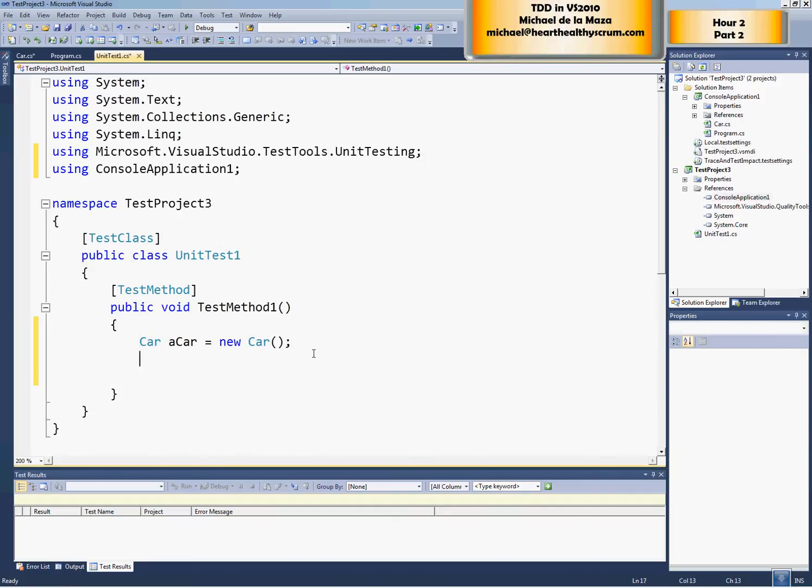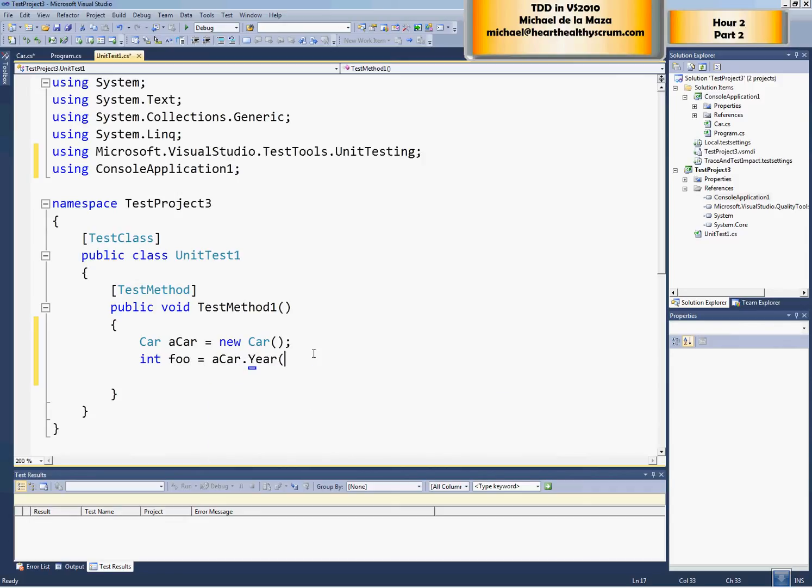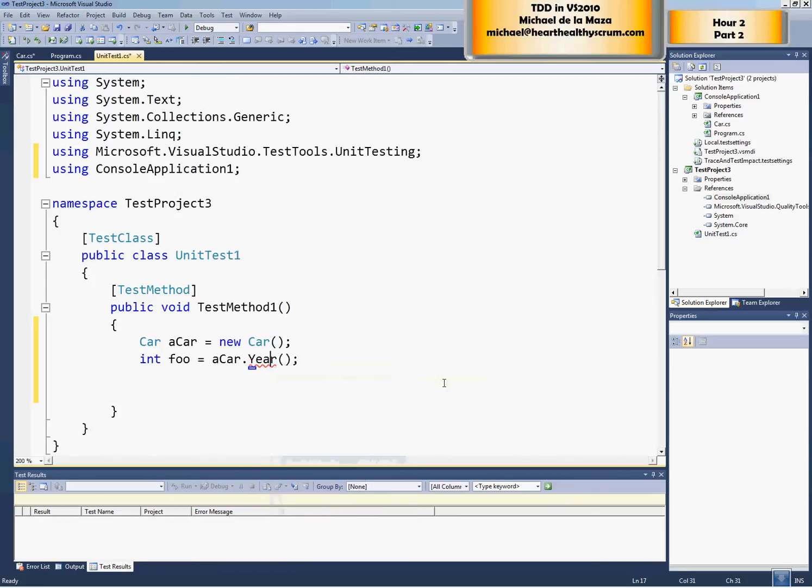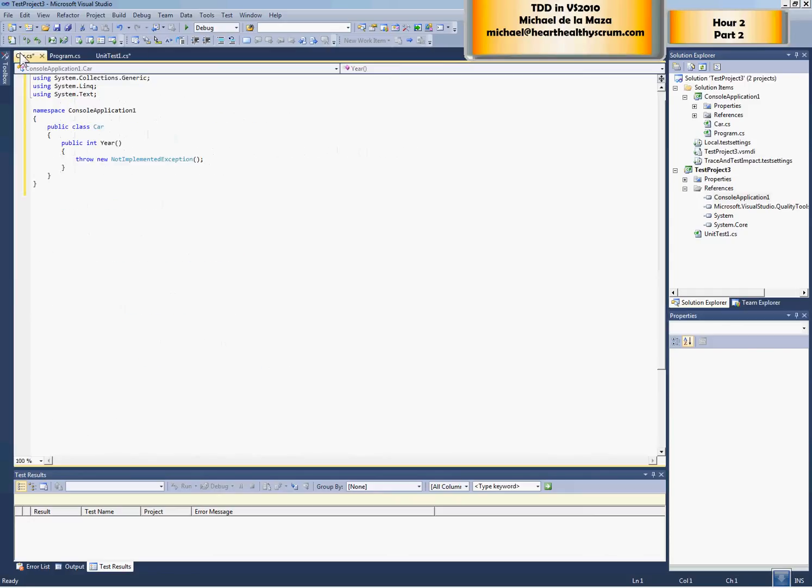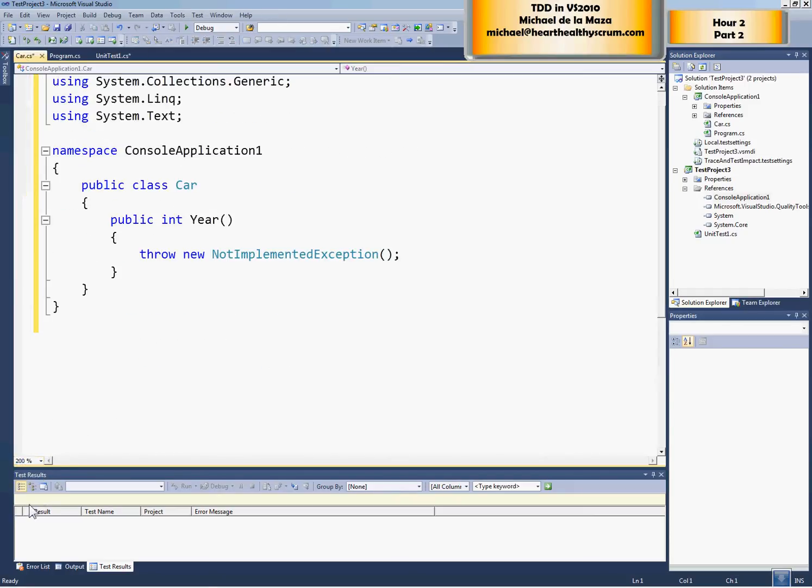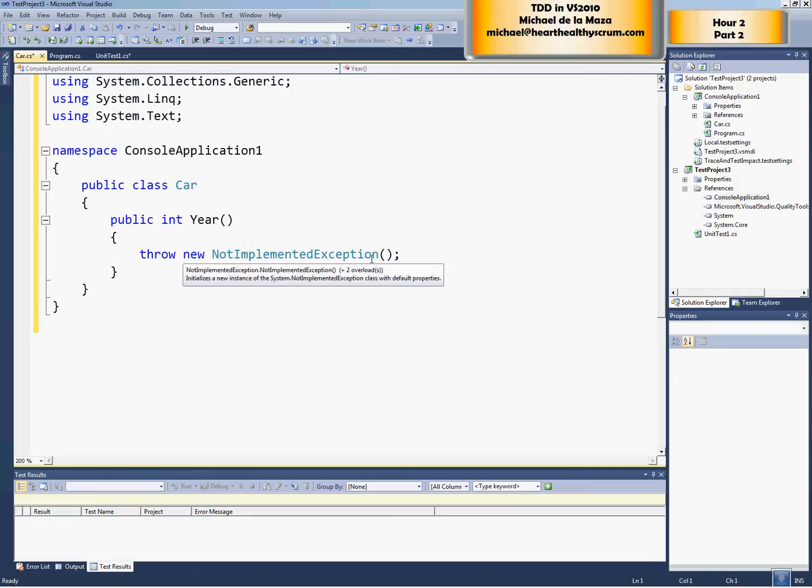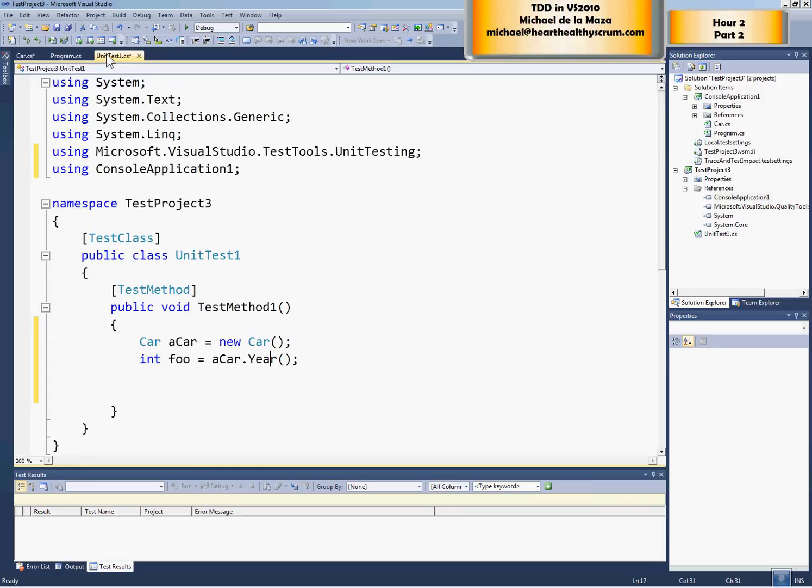Now we say int foo equals a car year. And we get another squiggly line here because we have yet to create it. So we want to generate this method stuff. And if we go over here to car.cs, we'll see that Visual Studio has created a method. It's a year and it's telling us that we haven't implemented it. So if we run this, we'll get this not implemented exception. Let's continue writing our test.